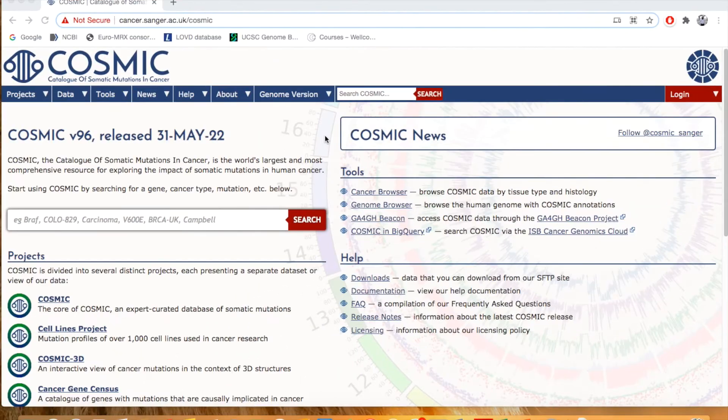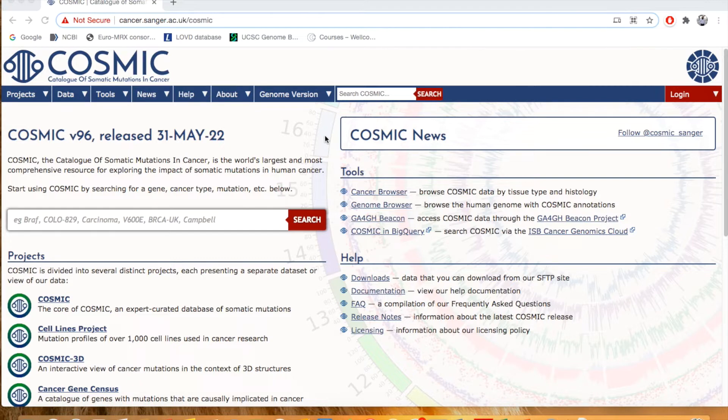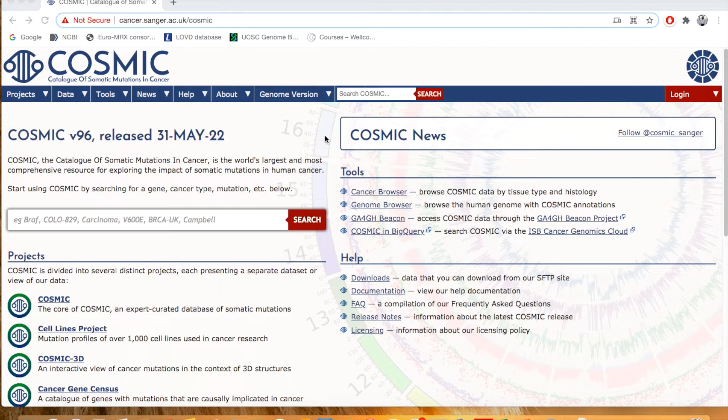Our new topic of discussion is COSMIC Database. COSMIC is an abbreviation of Catalog of Somatic Mutations in Cancer. So it's quite obvious from this abbreviation that COSMIC Database catalogs or is basically a collection of all the somatic mutations which lead to cancer conditions.